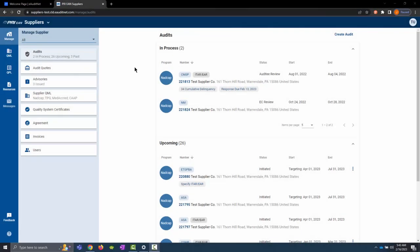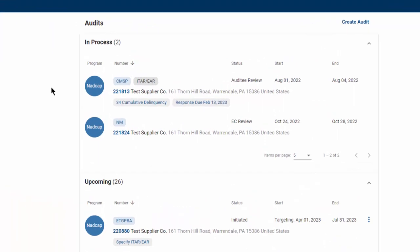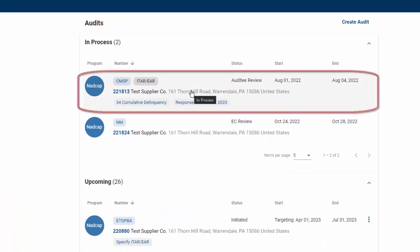After responding to each of the NCRs on an audit, the last step would be to send the audit for SE review or staff engineer review. To send an audit to SE review, starting on the audit screen, find the audit you wish to send to SE review and click on it.